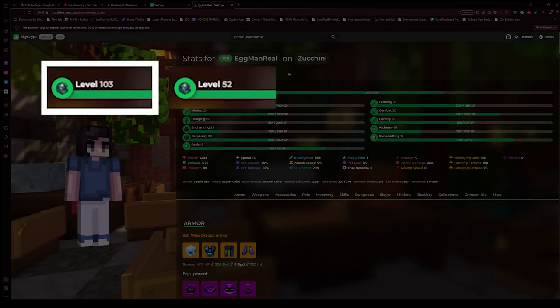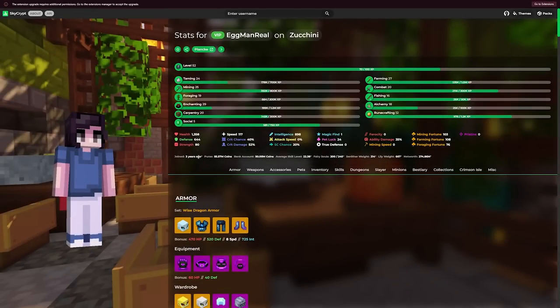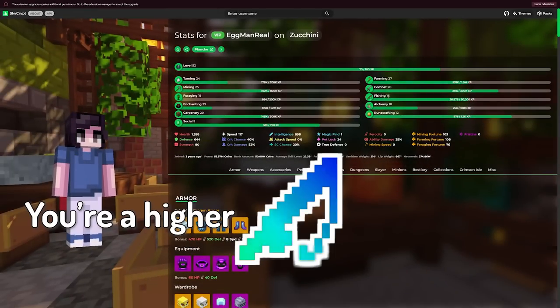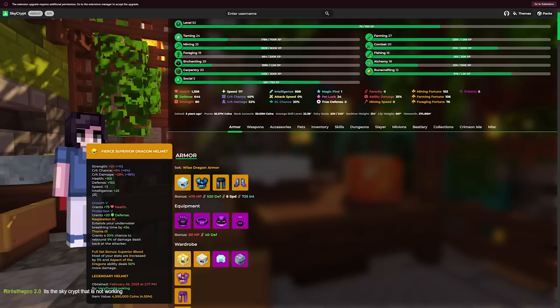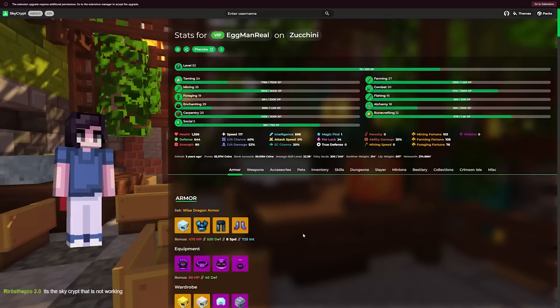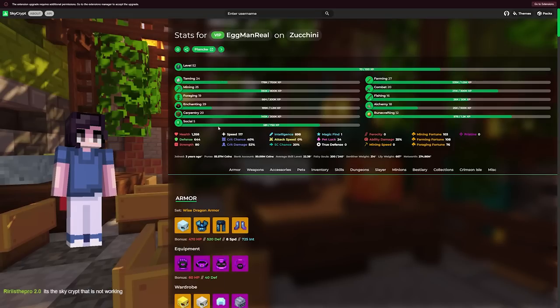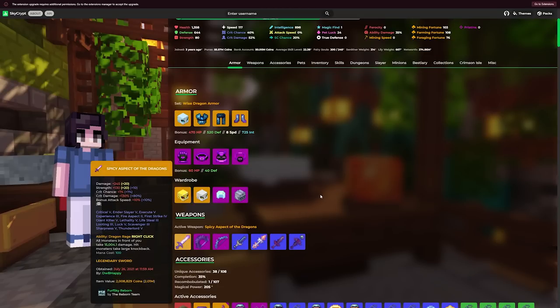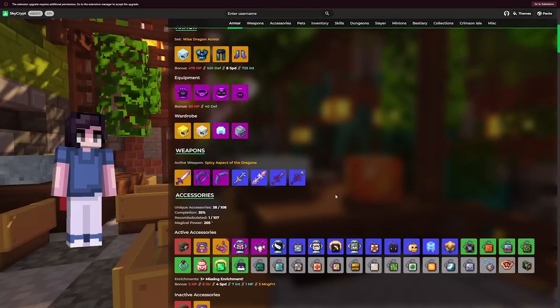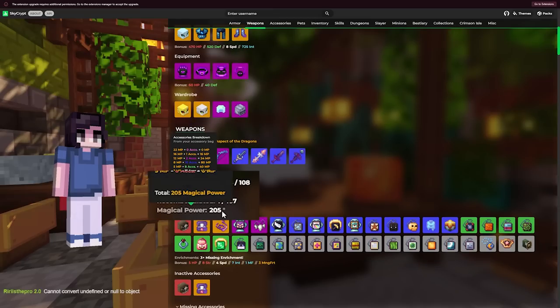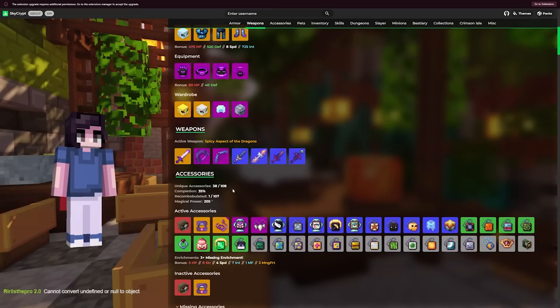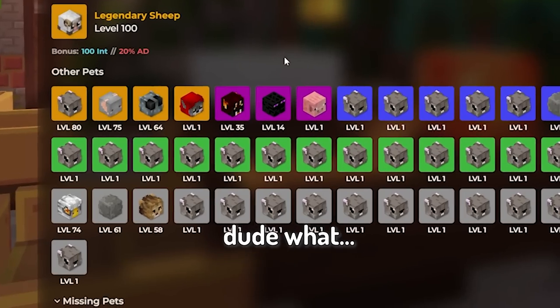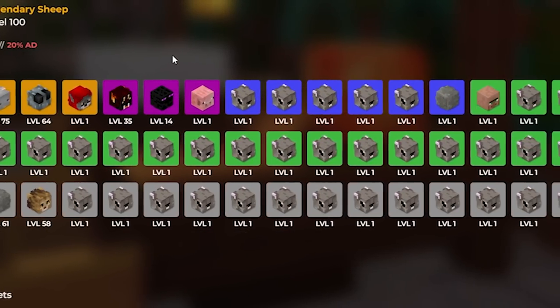This person is half the level of the previous person. Wait, they joined three years ago too? You have less excuses. You're a higher fishing level, at least that's something. You have a bunch of dragon armor, broke the superior dragon armor. Taming 24, do you just not have a pet?